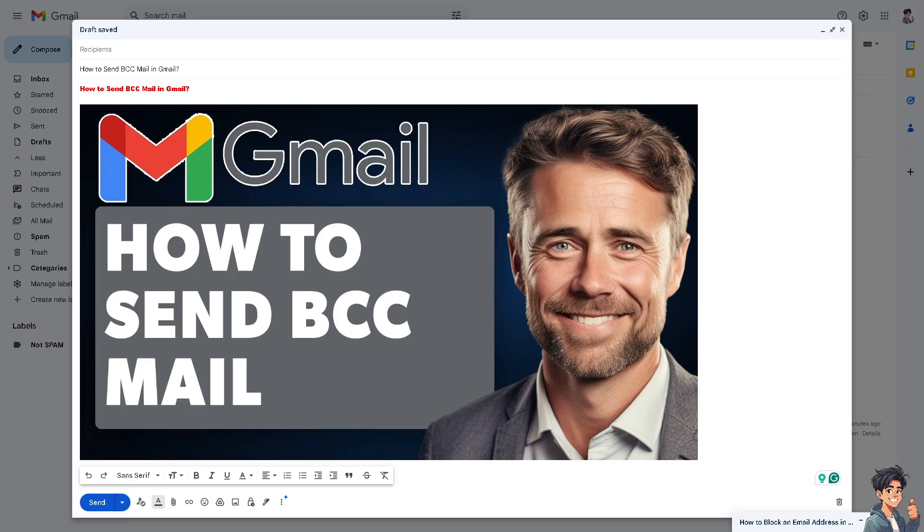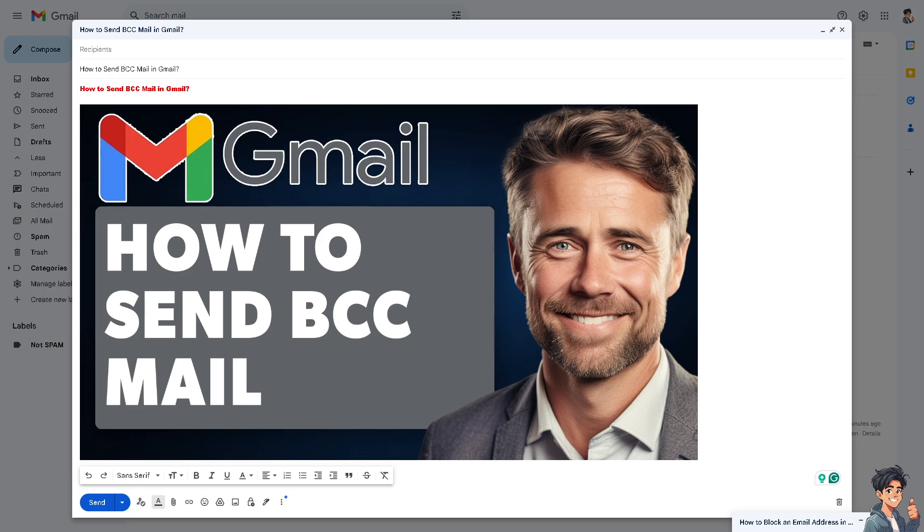Sending BCC, or blind carbon copy emails in Gmail, allows you to send an email to multiple recipients without revealing their email addresses to each other. I find it very useful for maintaining privacy and preventing recipients from seeing who else received the email.